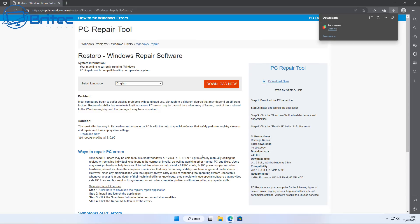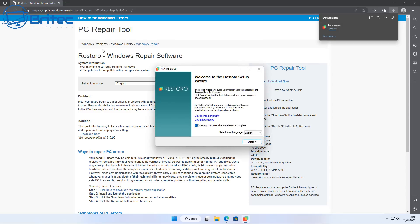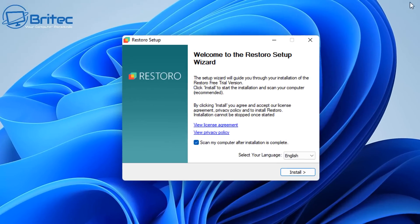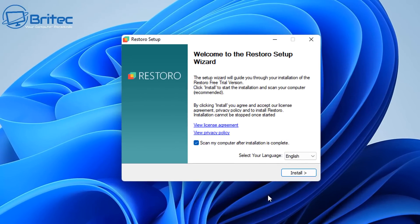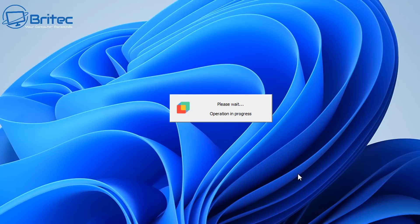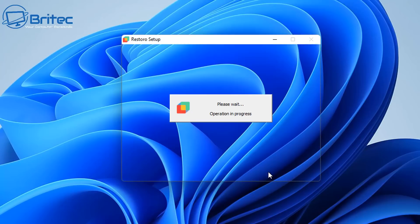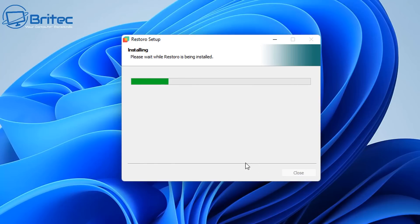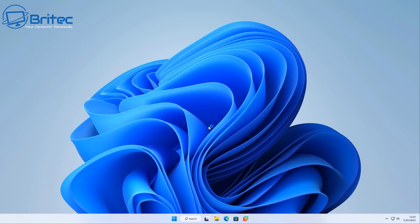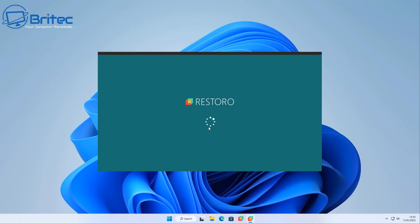They're working closely with tech support scammers and other people like that. I think Jim Browning did a video some time ago about scareware and this was one of them. Reimage and Restoro are part of the same thing, they're owned by the same guy. So let's go ahead and run a scan on this PC.